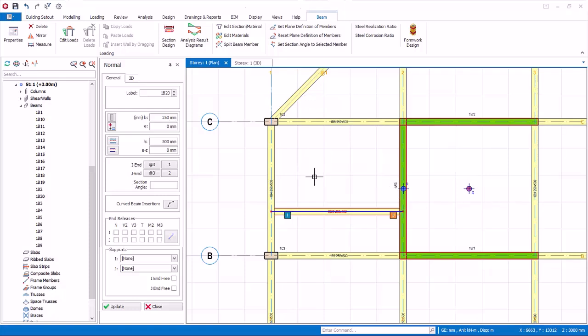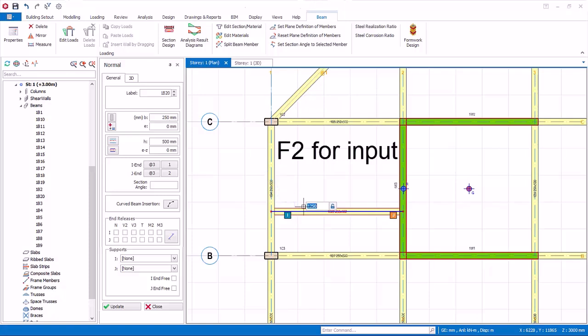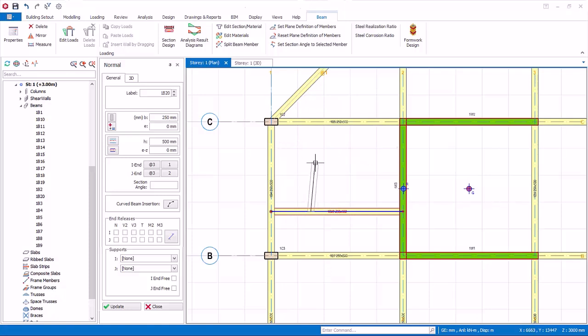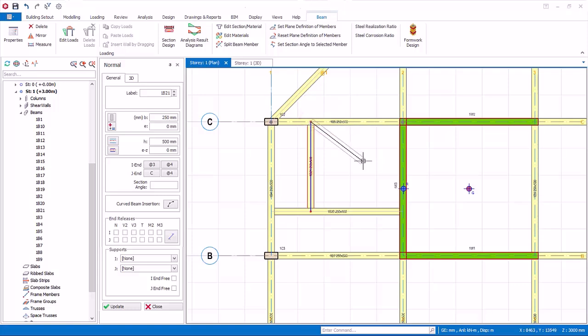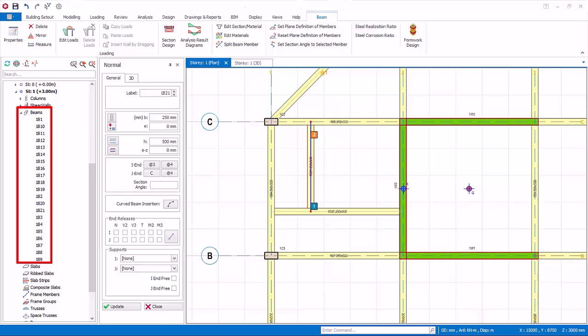Let us create another secondary beam. Place the mouse cursor at the edge of the supporting beam, specifically on any of the smart points. Press F2 to manually input the exact distance from the start of the beam. Key in 1500 mm and press enter. Then move the mouse cursor to the edge of the next supporting beam. Notice a perpendicular point is shown. Click on this point and the beam will be created. Check the structure tree that 21 beams have been created.